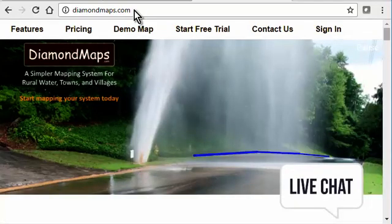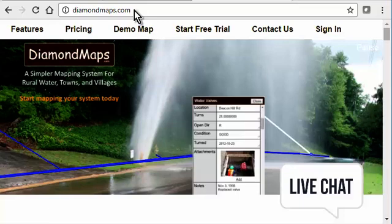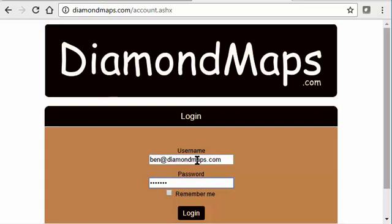When you get to the Diamond Maps web page, click the sign in button at the top and then enter your username and password that was provided in your email. Your username will always be your email address.